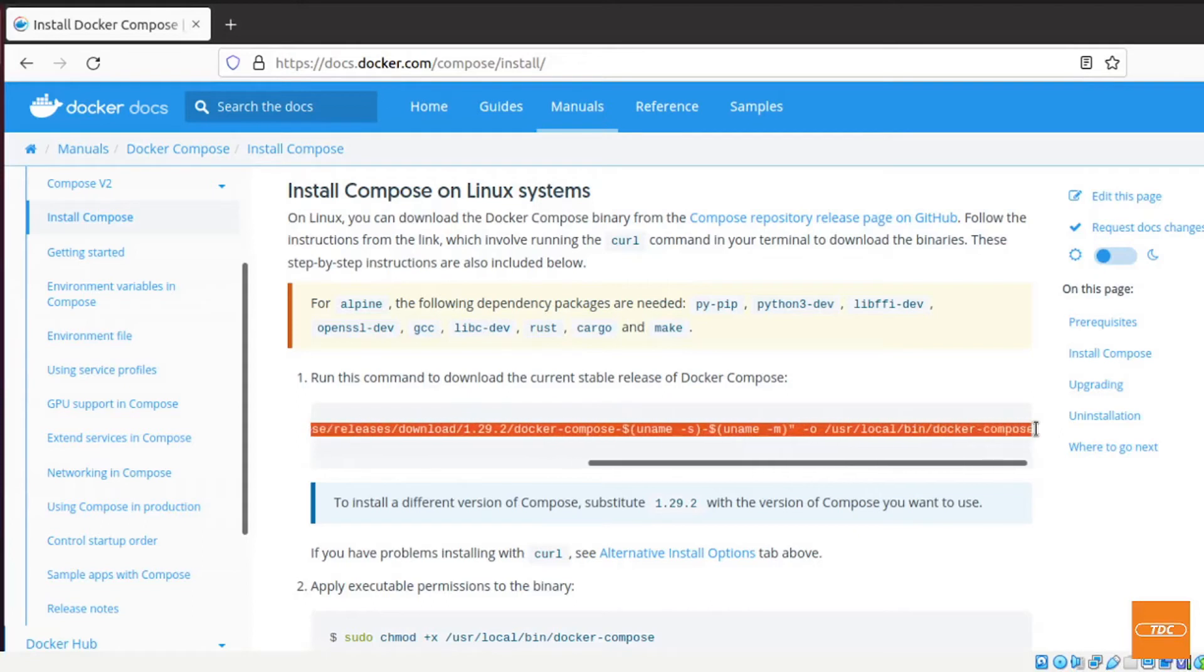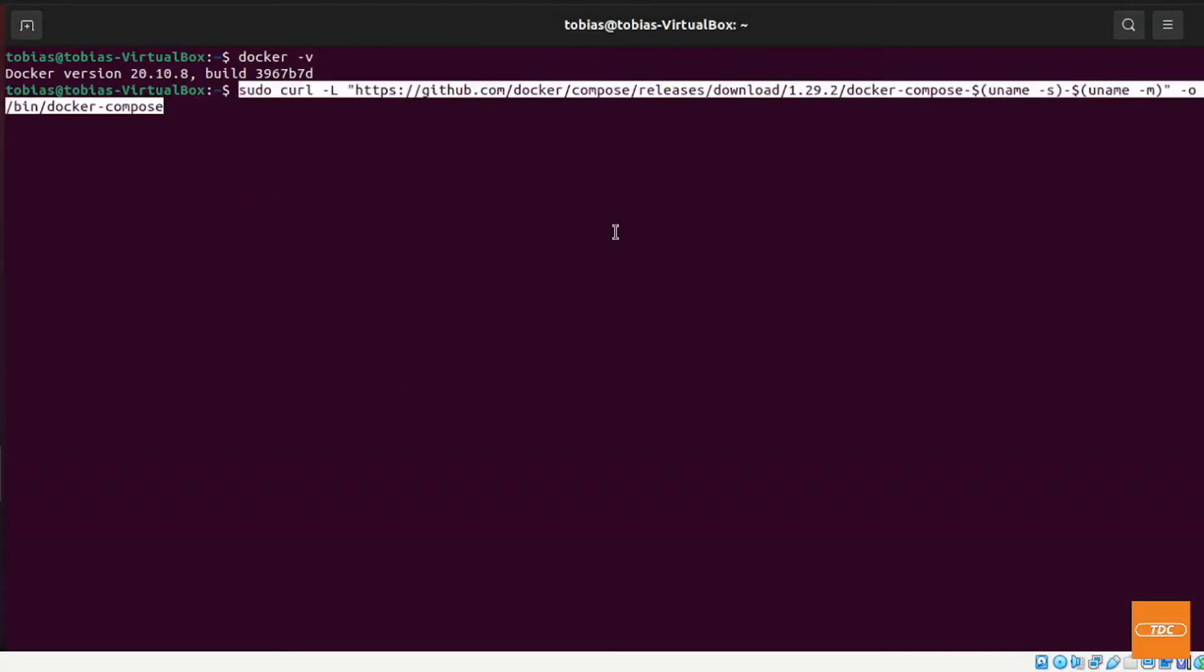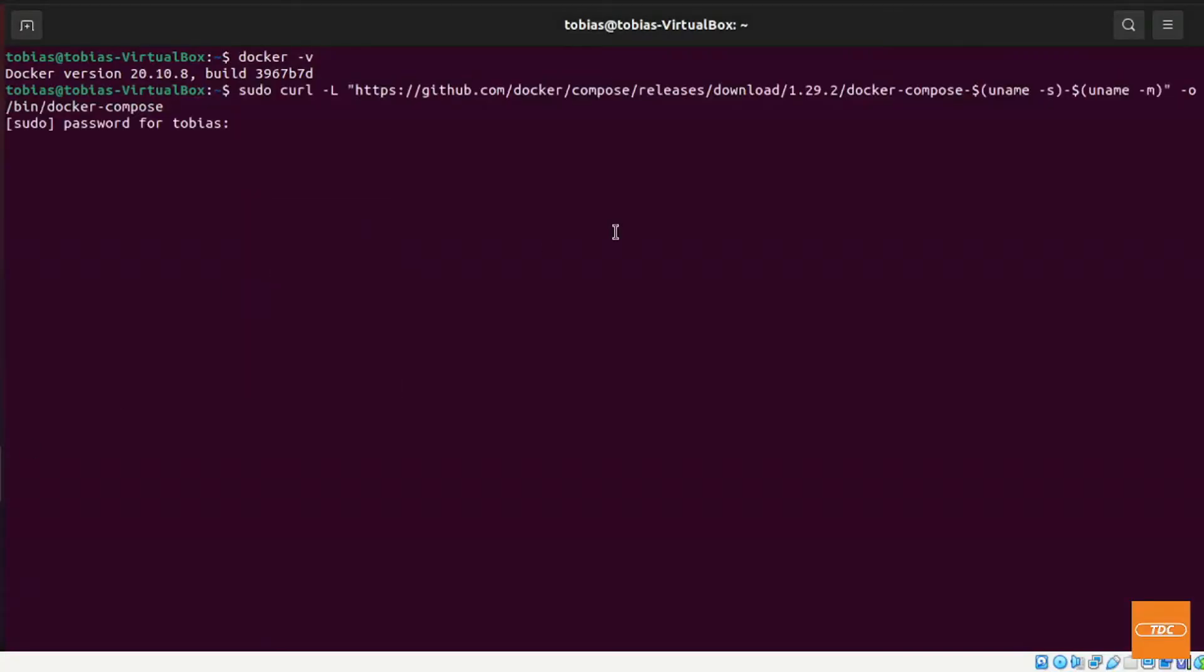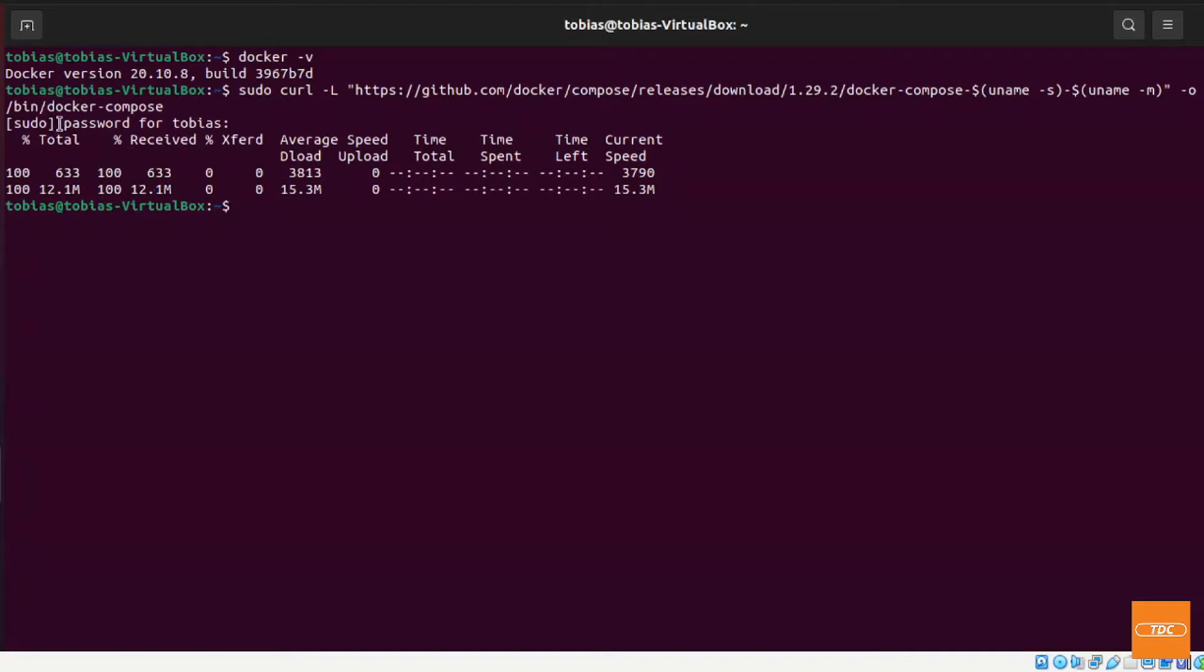So let's go ahead and simply copy this command. We go back to our command line, paste it in. Let's go ahead and download it. It has been placed in our /usr/local/bin/docker-compose. This is where the file lives right now.